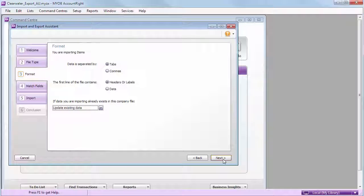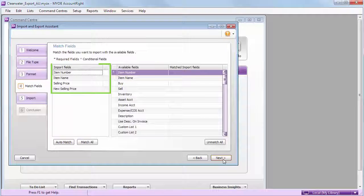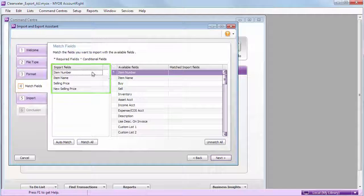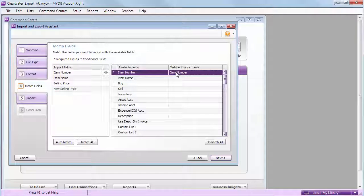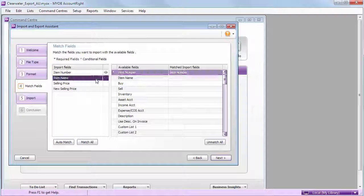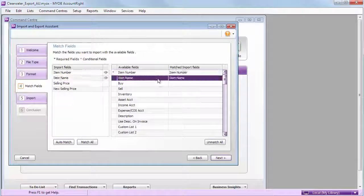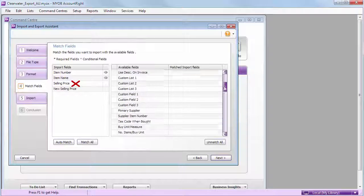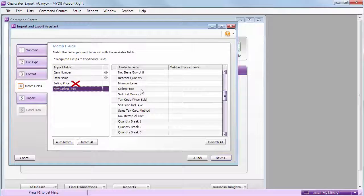The fields in your import file are shown here, including the updated prices. Now, just match the required fields to the relevant field in AccountRight. We don't want the original selling prices, so we don't need to match that one.